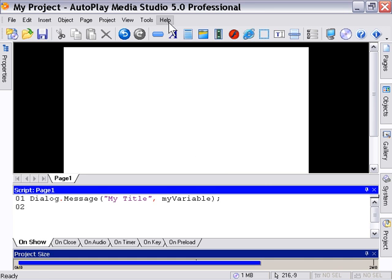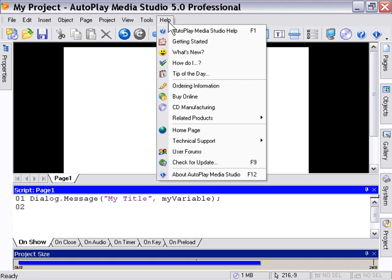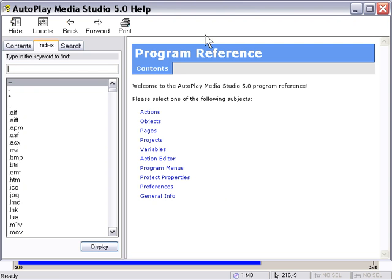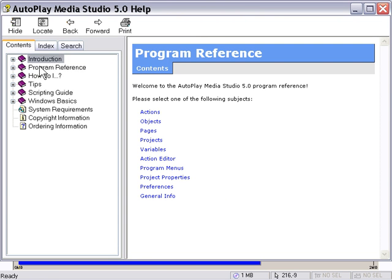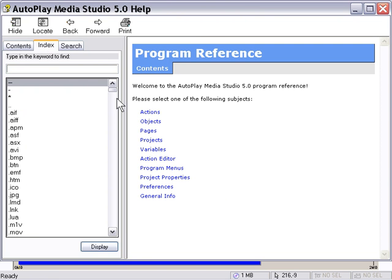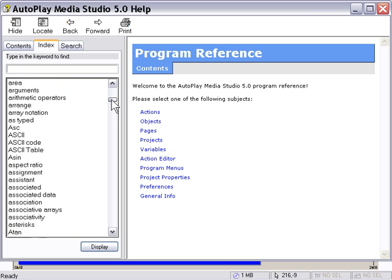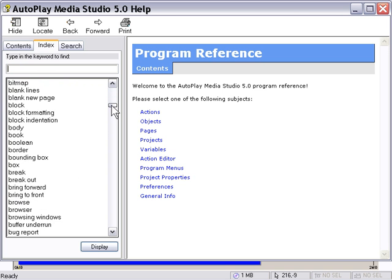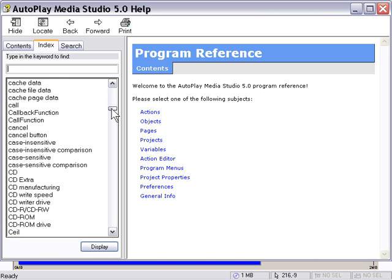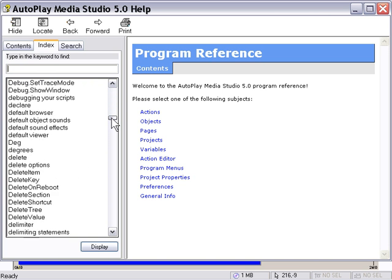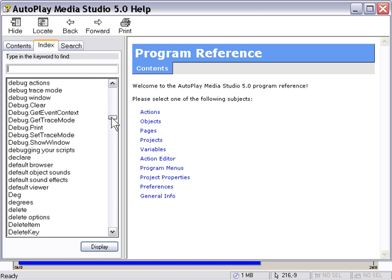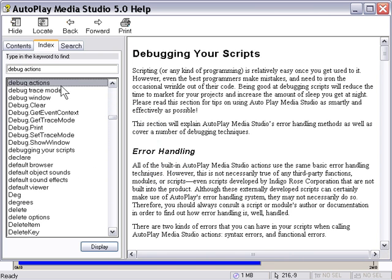And the other thing that's really important to note is that you can go to the help file. This is one of the things where I really do refer you to the help file. We'll go down here and choose the debug actions from the index.